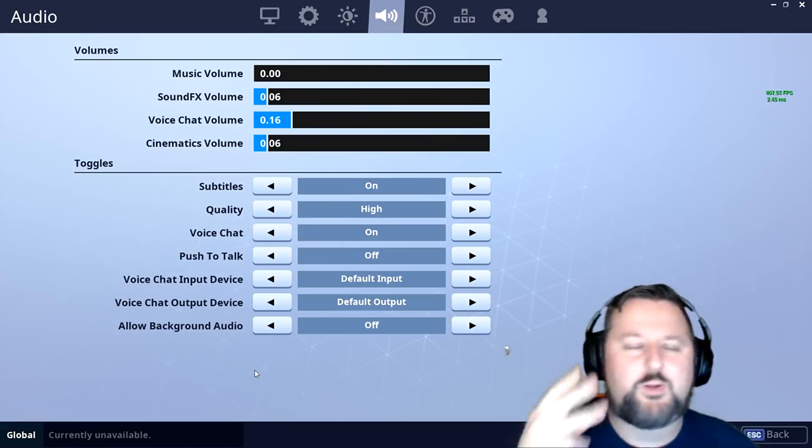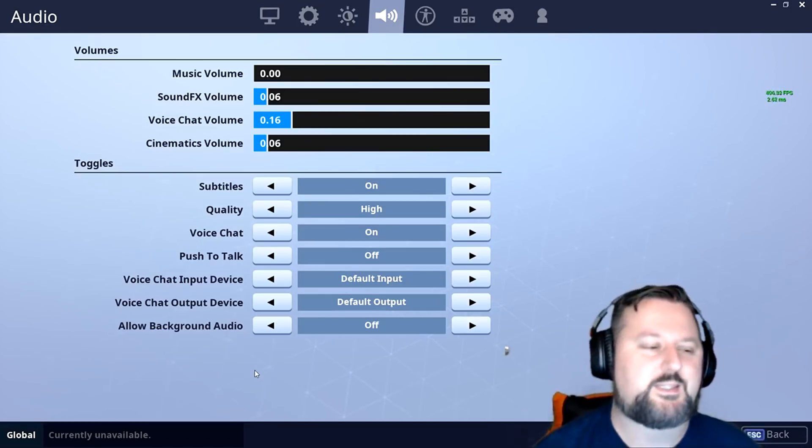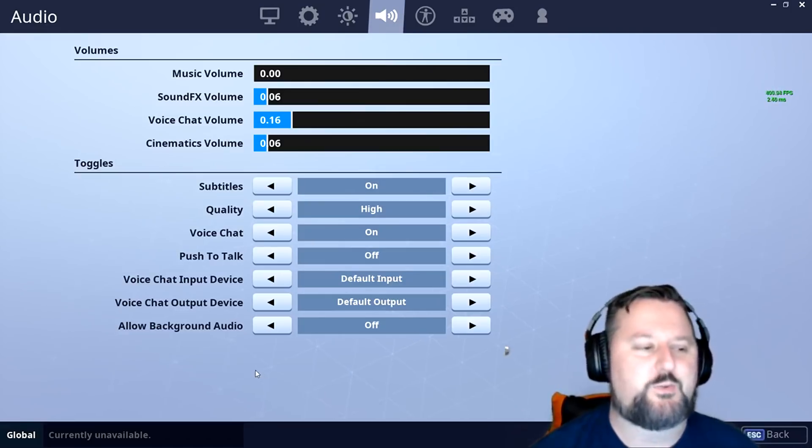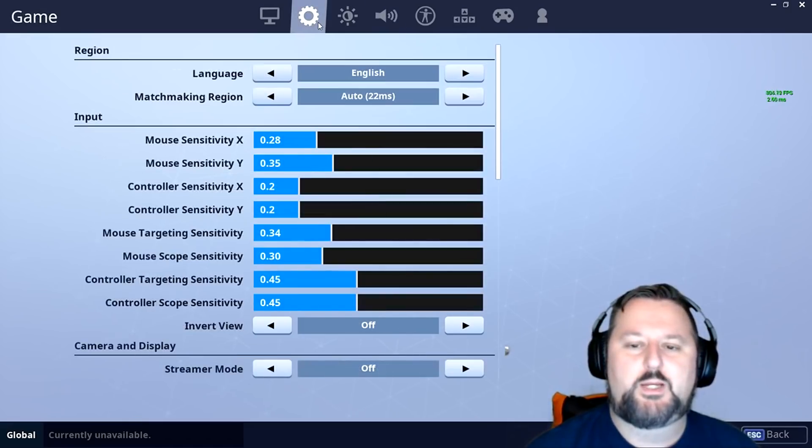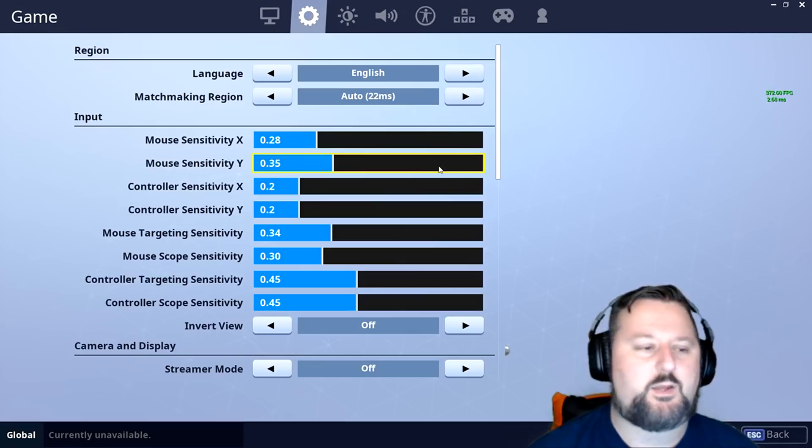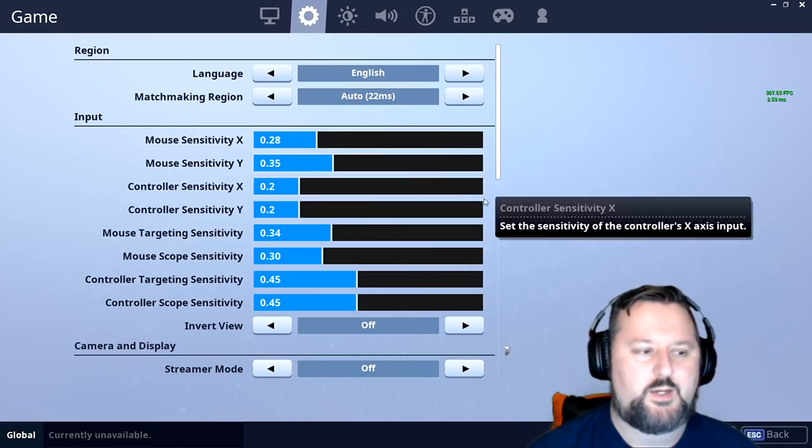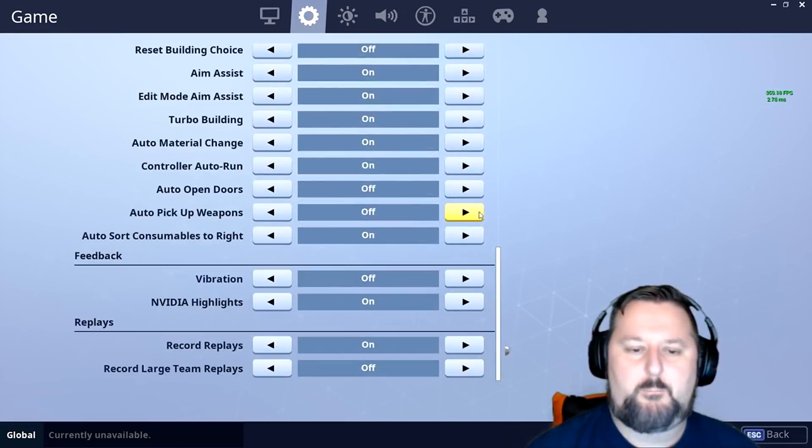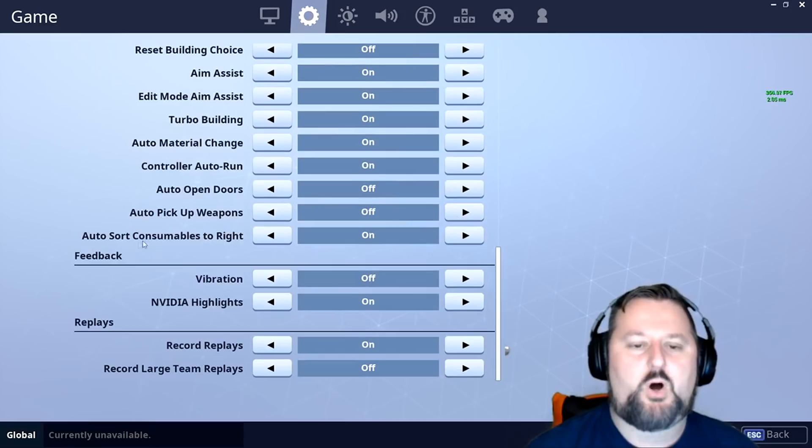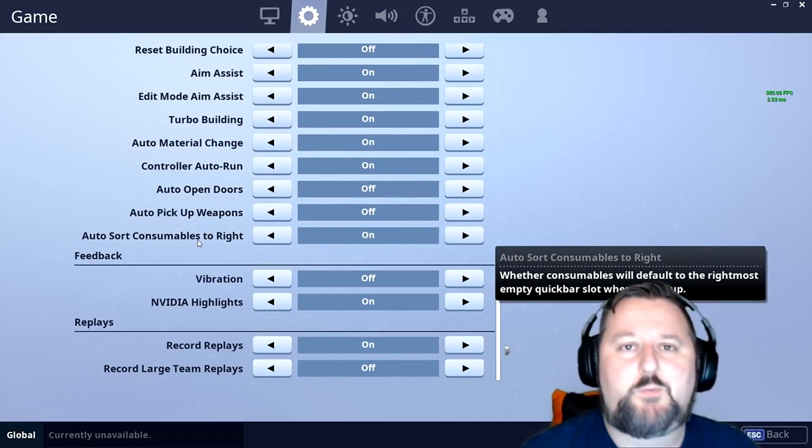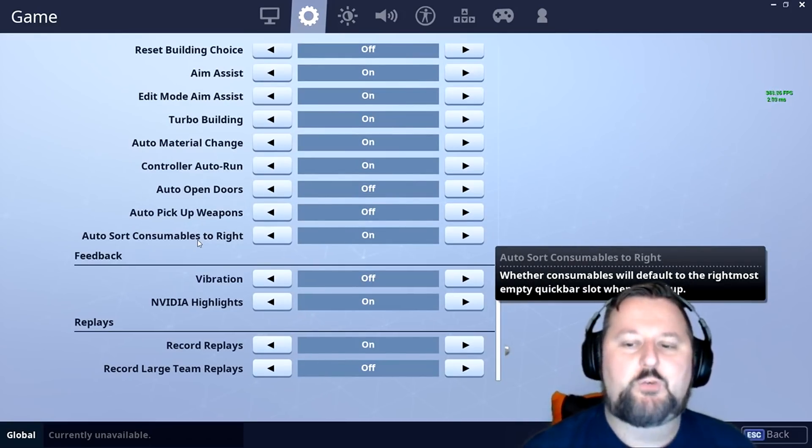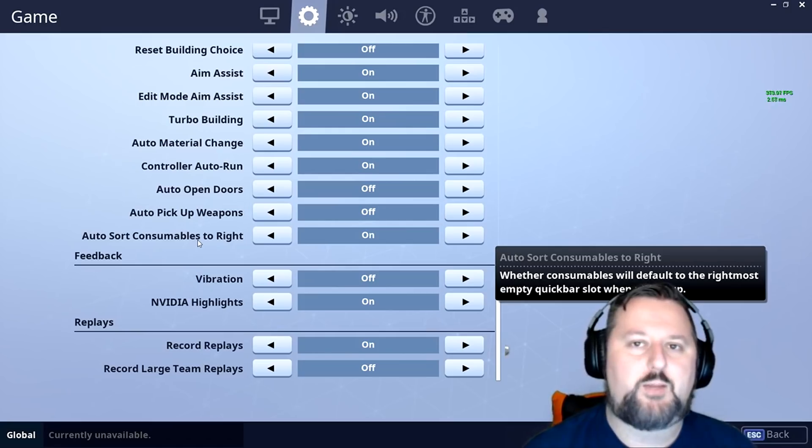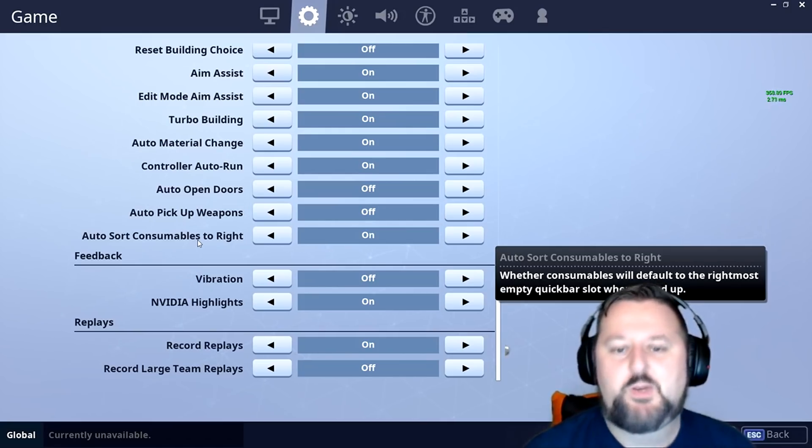I've got three more for you. The last one is the craziest. You definitely got to stay tuned for that. Number three, we're going to click on this second item here and we are going to the bottom. Auto sort consumables to the right. This is a new feature they've recently added.